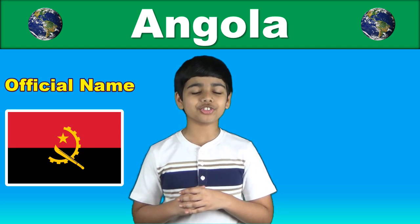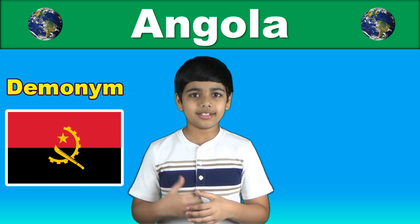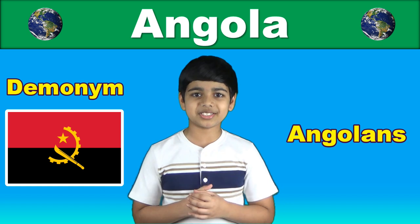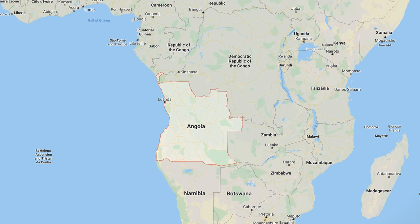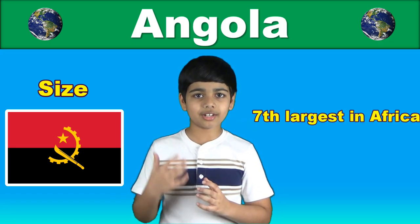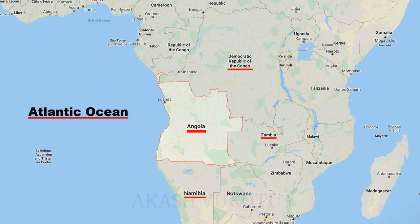The official name of the country is the Republic of Angola and the people who live in the country are called Angolans. Angola is located on the west coast of southern Africa. It's the seventh largest country in Africa, bordered by the Democratic Republic of the Congo to the north, Zambia to the west, Namibia to the south and the Atlantic Ocean to the west.